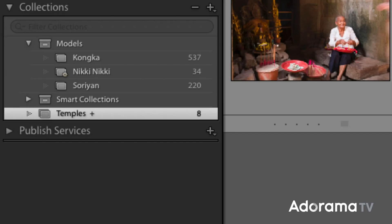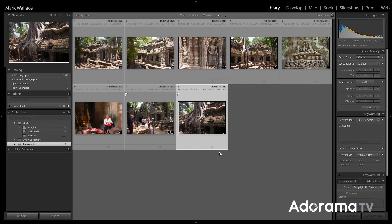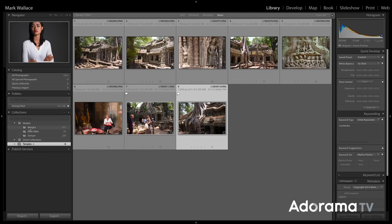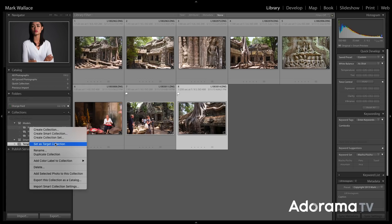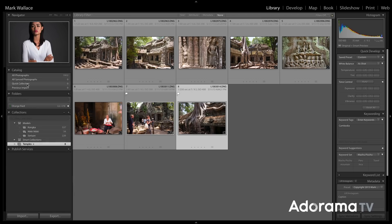Now I can see the eight images I've added to my target collection. You can change the target collection at any time by right-clicking on a collection and choosing Set as Target Collection. By default, I almost always keep my Quick Collection as the target collection because that's exactly what it's for — quickly adding things so I can work with them right away.